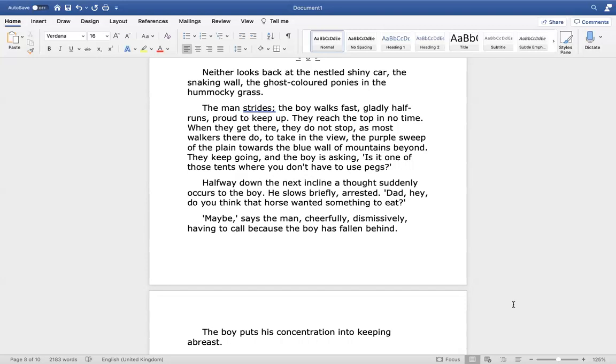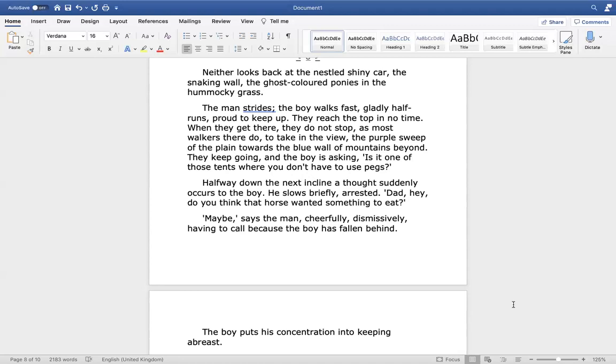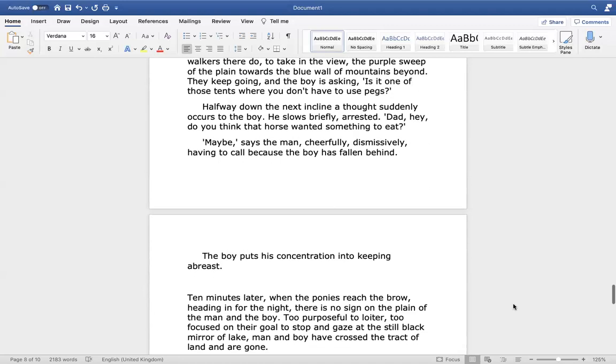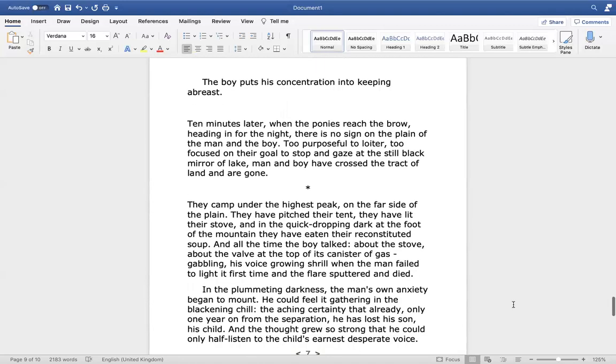They reach the top in no time. When they get there, they do not stop, as most walkers there do, to take in the view, the purple sweep of the plain towards the blue wall of mountains beyond. They keep going. And the boy is asking, is it one of those tents where you don't have to use pegs? Halfway down the next incline, a thought suddenly occurs to the boy. He slows briefly, arrested. Dad, hey, do you think that horse wanted something to eat? Maybe, says the man, cheerfully, dismissively, having to call because the boy has fallen behind.